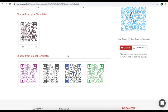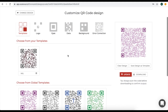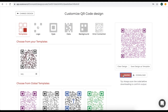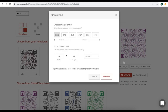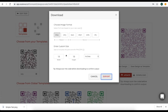Once you are done making the QR code, click on update and download your QR code. A window will pop up where you will have to specify the image format and enter the custom size of your QR code. Once you specify these, click on export. Your simple text QR code will be created.